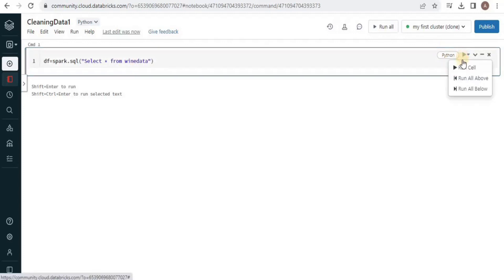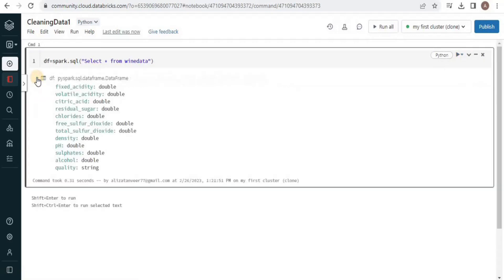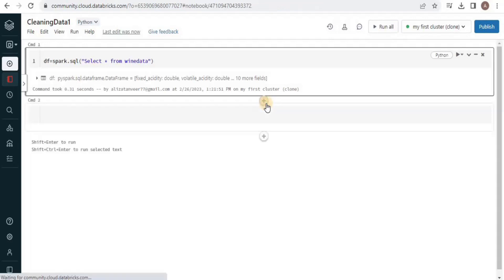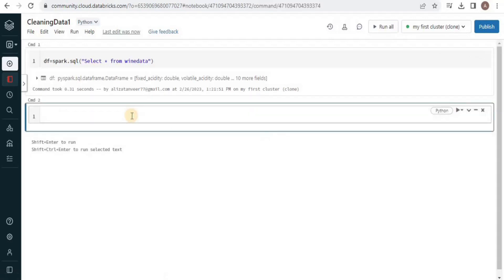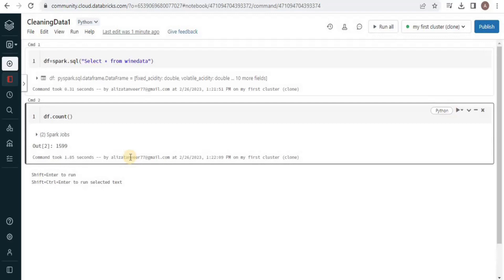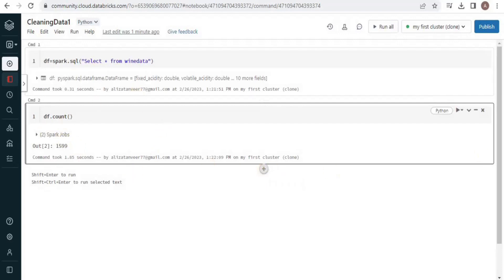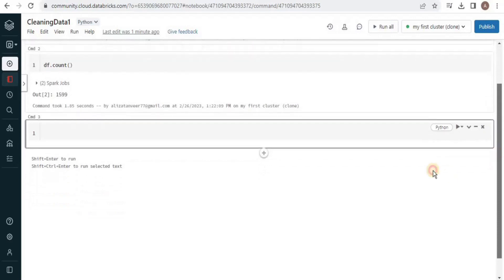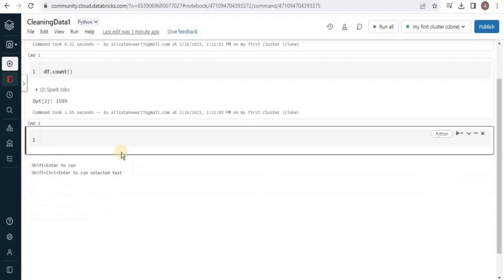Execute the query and you can see that the data has been transferred to our data frame object. Now we are going to use this data frame object to count the number of records. Execute the query and you will see that we have a total of 1599 records. Out of these 1599 records, we are going to see the records that have a null value or an extreme value.